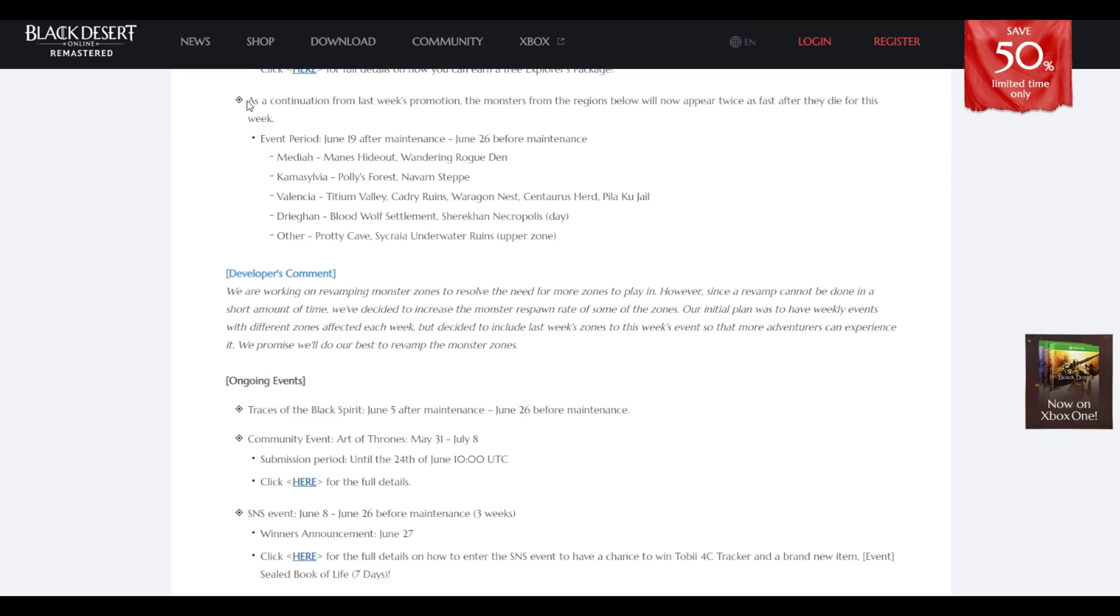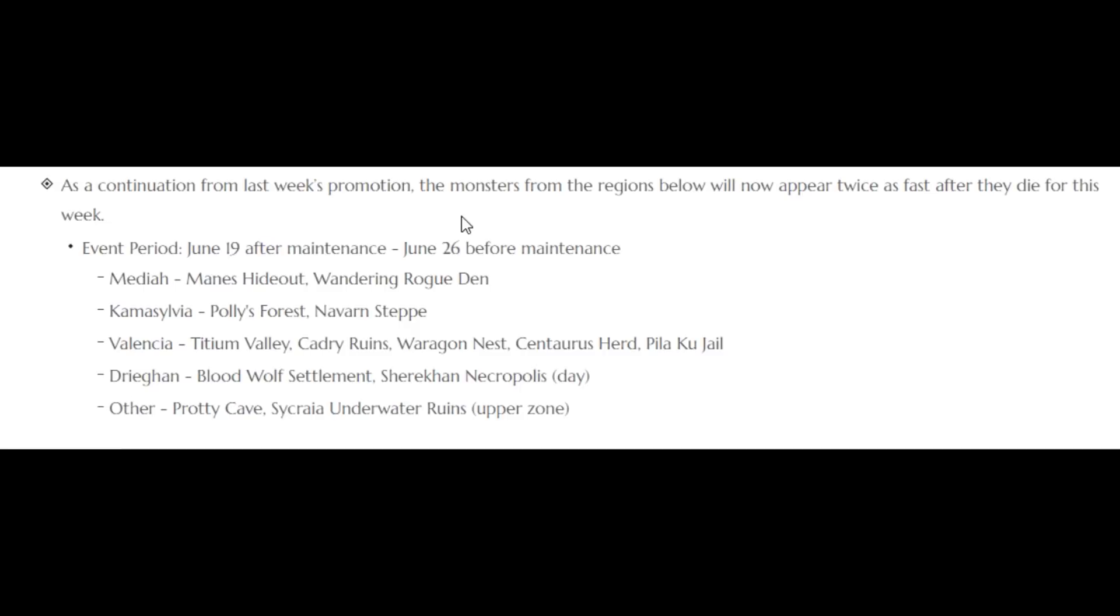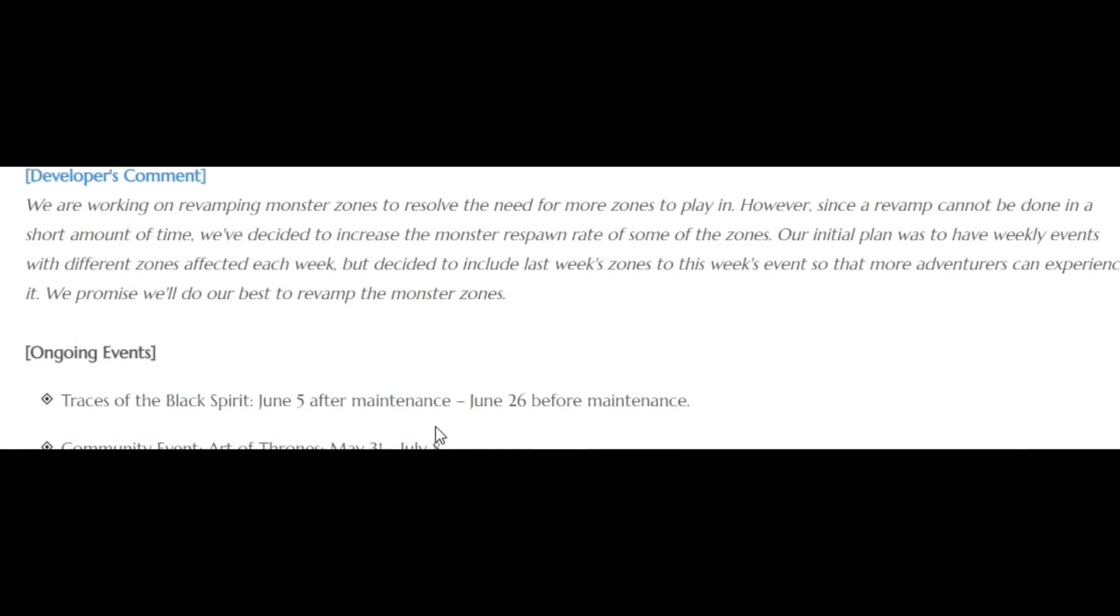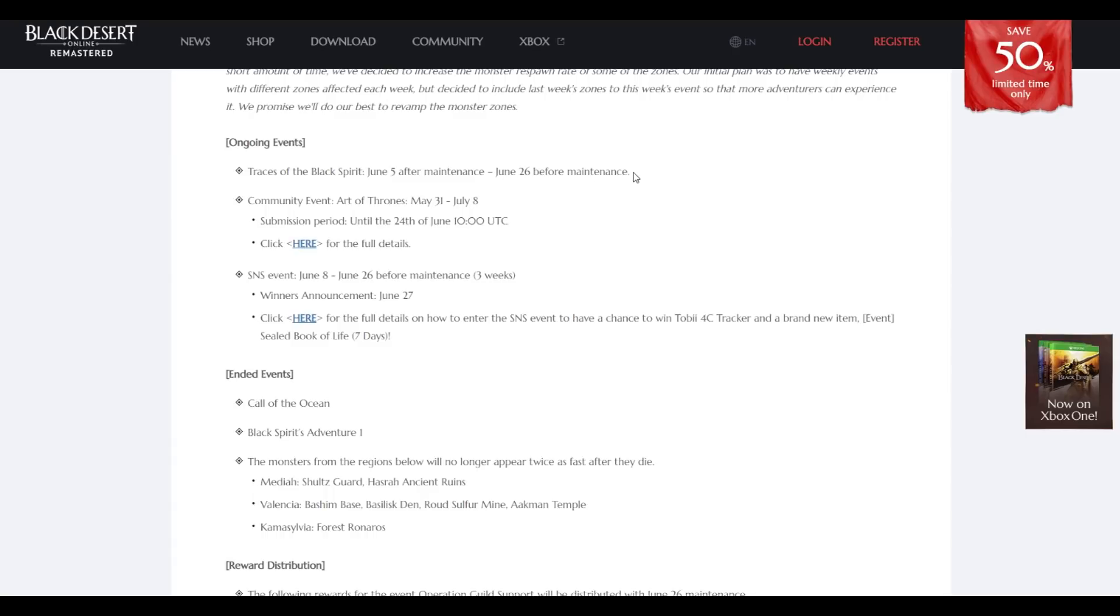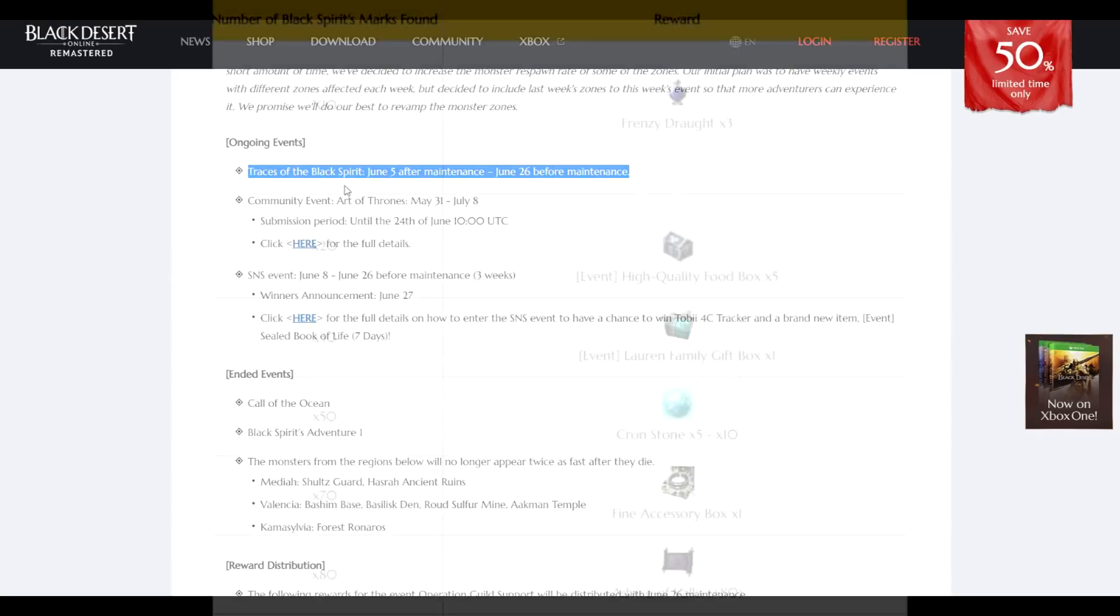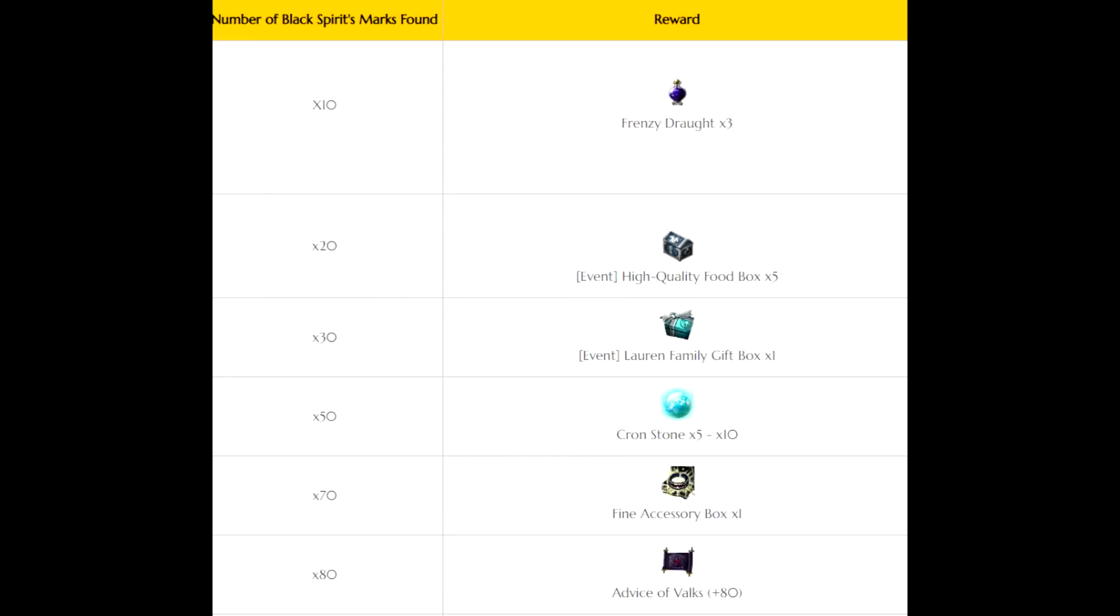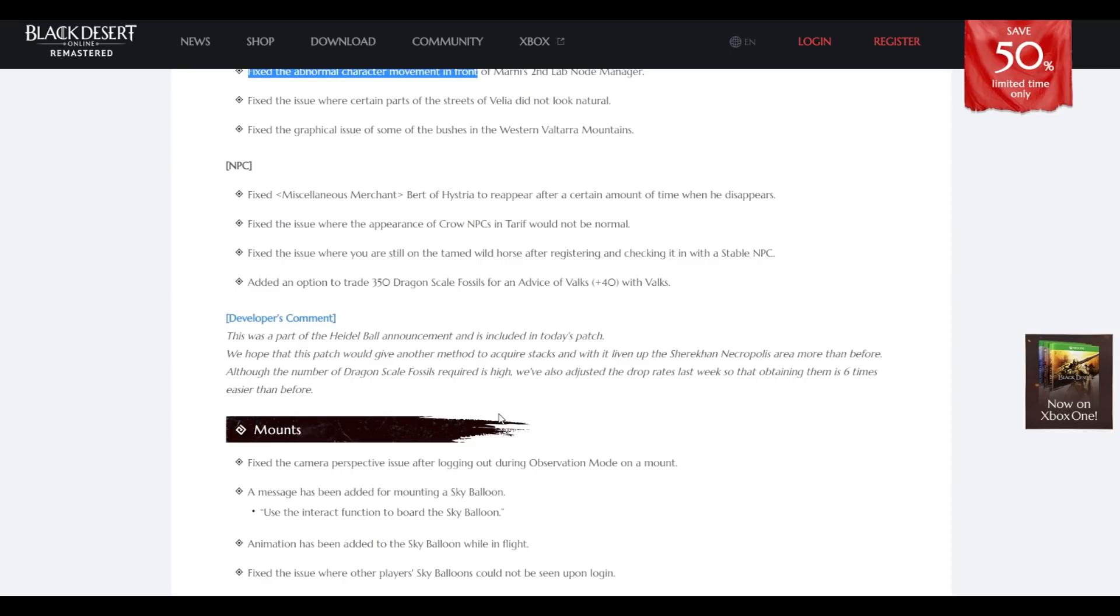They still continued faster spawn rates like the other week before, ongoing till next week. You still have a chance to complete the traces for pretty good rewards. Do it, at least get 80 traces.